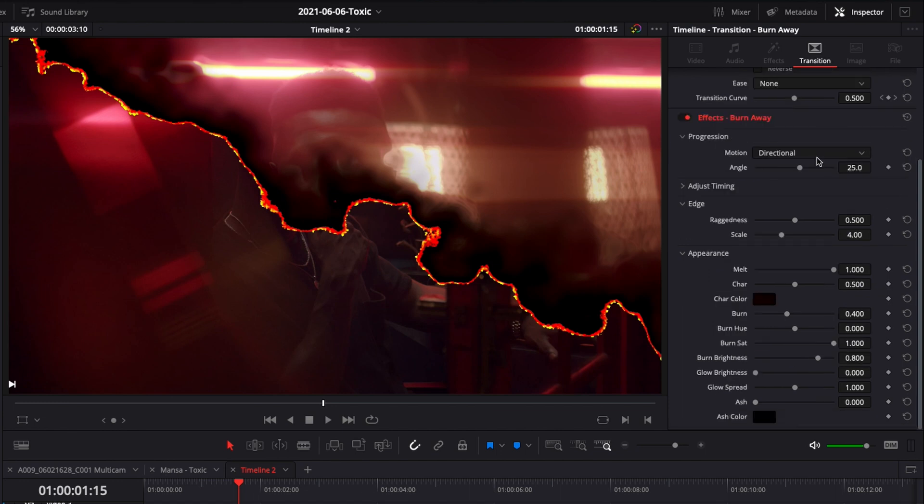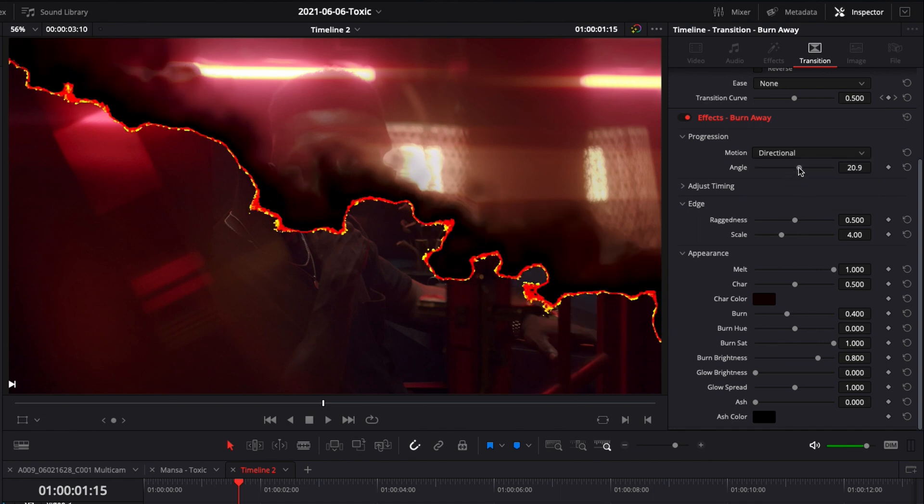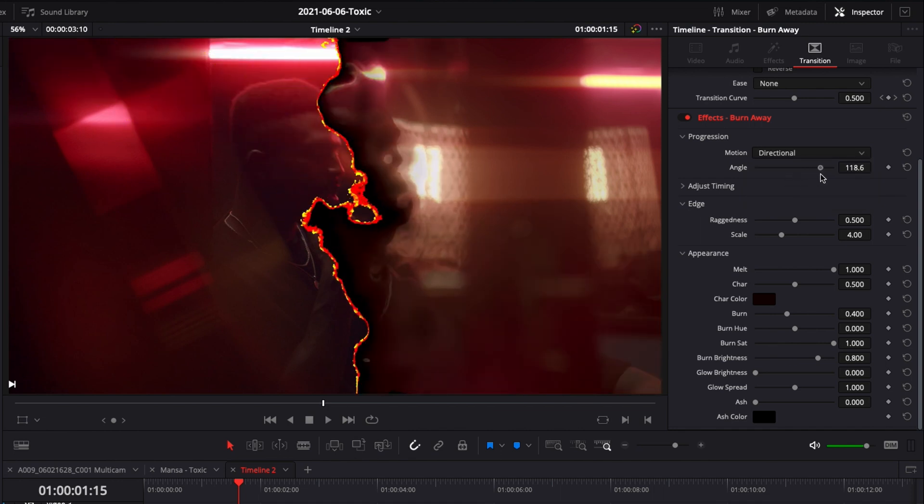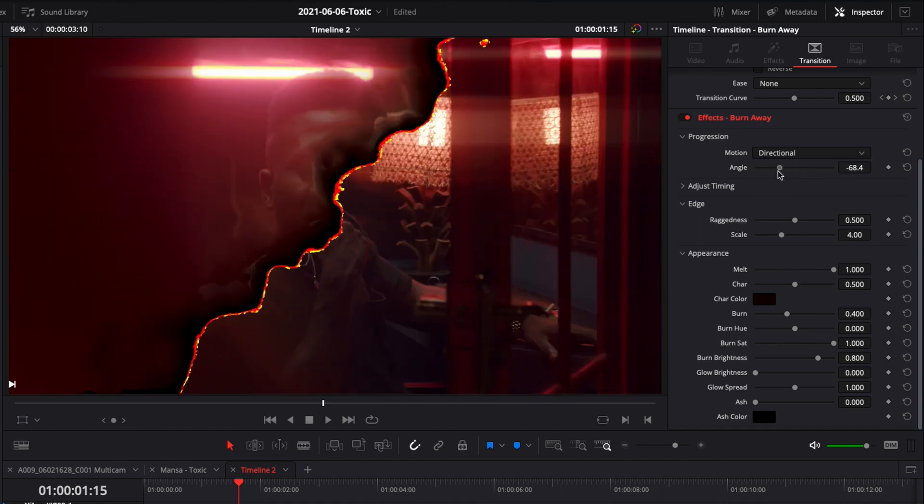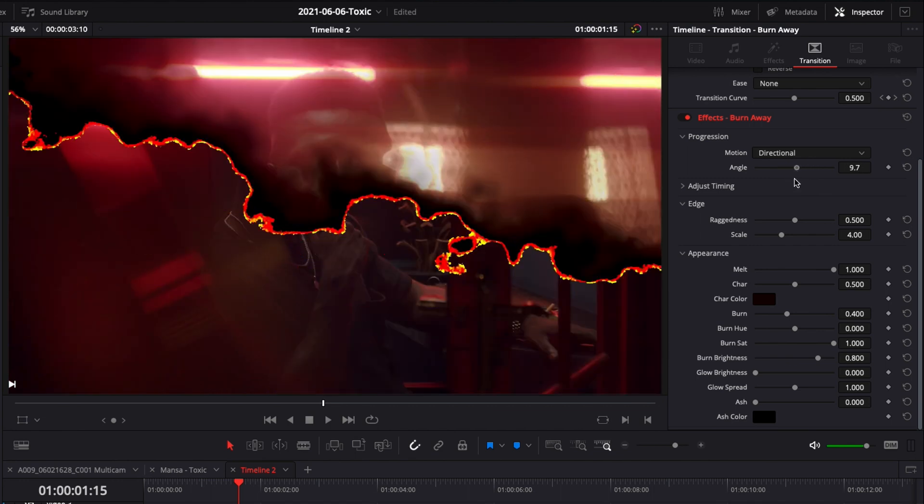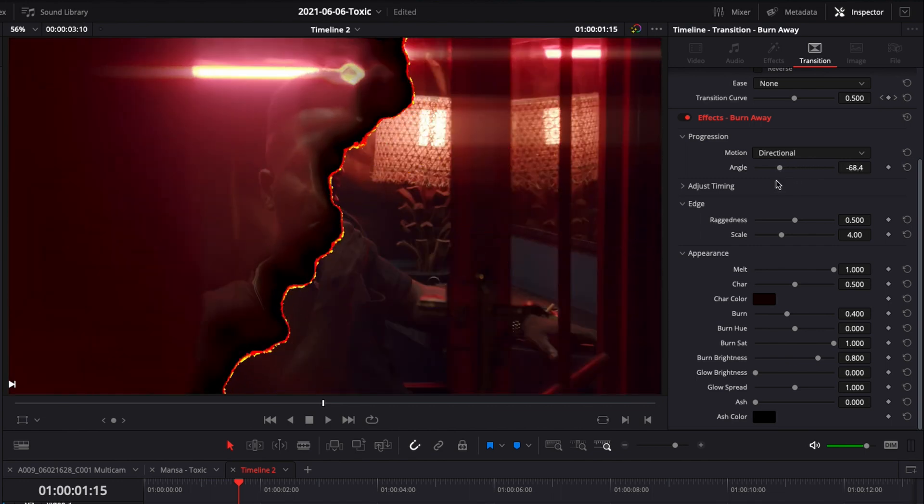Here in motion you have the choice between three different options. You can do directional which is basically one line and then you can move the angle around and you will have a transition that will go either from left to right or from top to bottom and so forth.